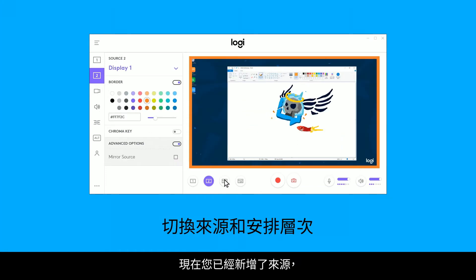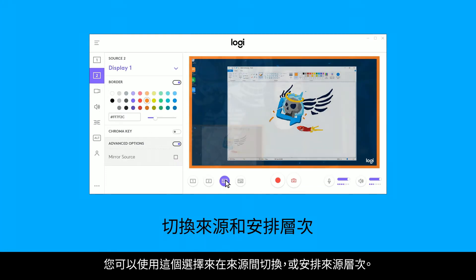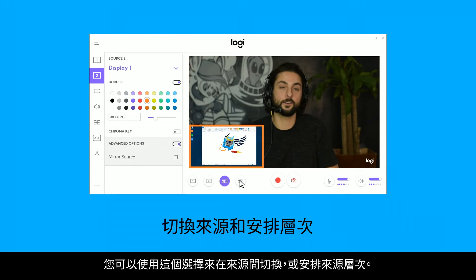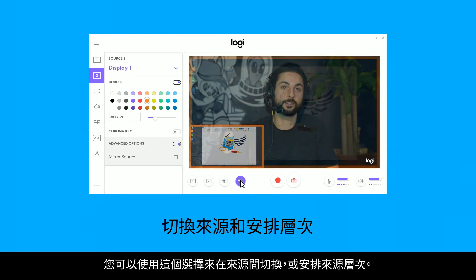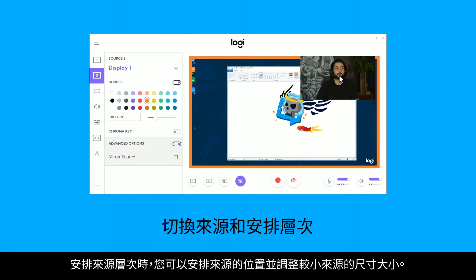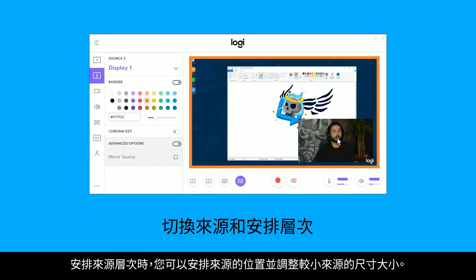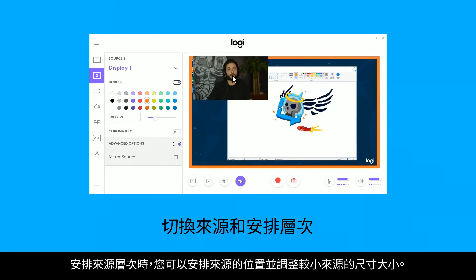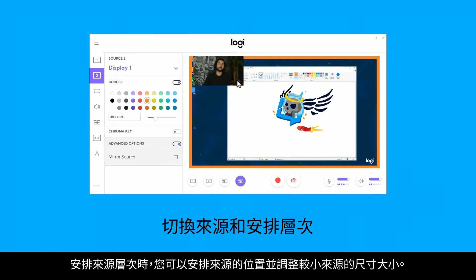Now that you've added your sources, you can use this section to switch between or layer your sources. If you are layering your sources, you can position and adjust the size of the smaller source.